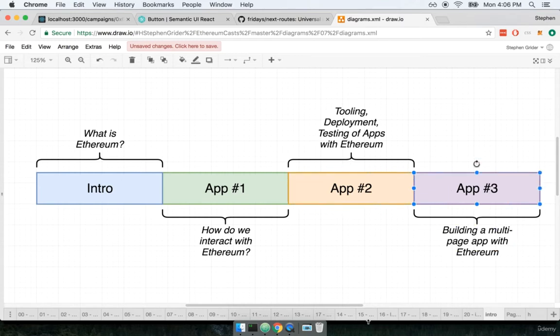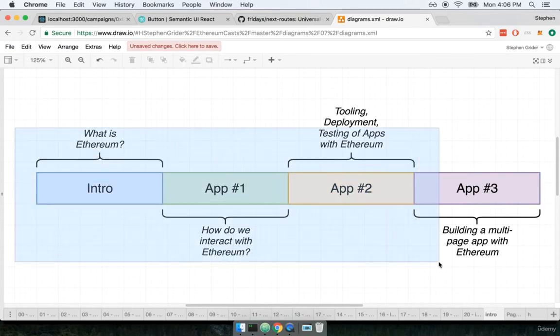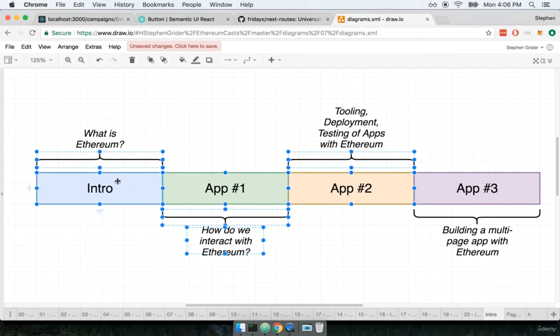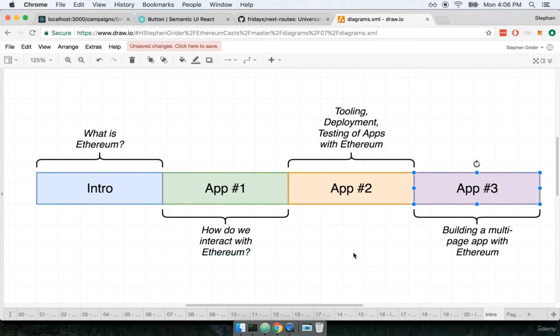And then of course we'll move on to the last application. You can view the first three sections here, so the introduction, app 1, and app 2, as essentially being just preparation for app number 3.